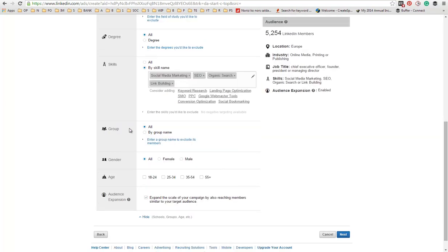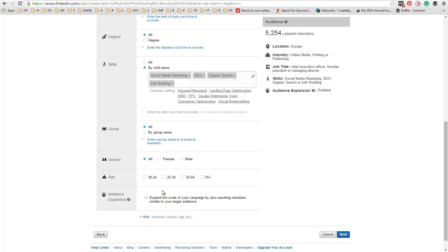You can also target by groups, which is pretty targeted, and I would definitely recommend using that. And then, there is the usual gender targeting and age group targeting.